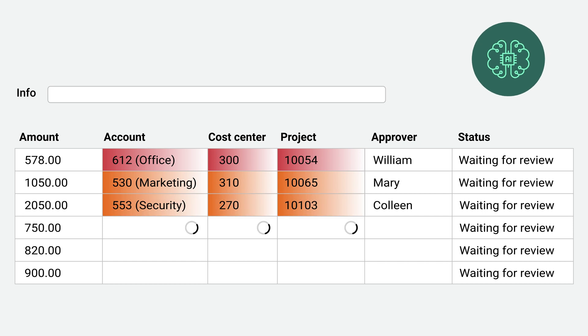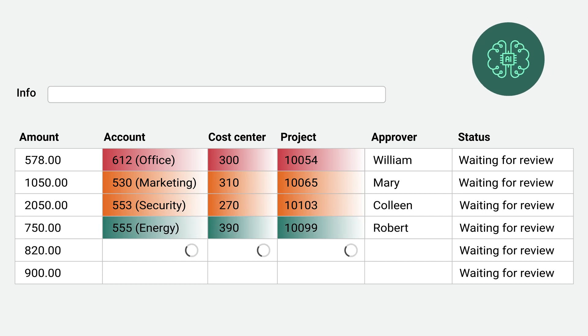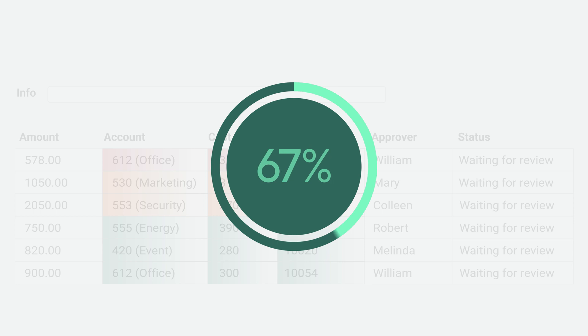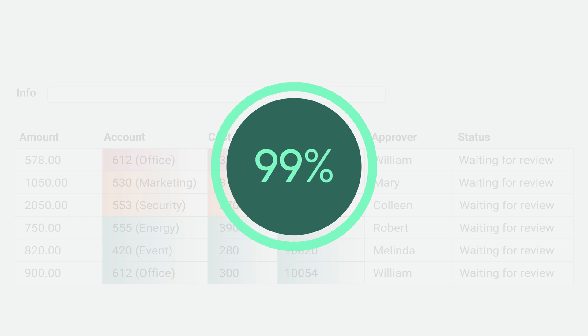In Rillian's dashboard, you can see the success rate of the coding prediction. Accuracy improves over time.